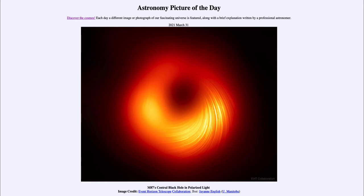We've been able to determine the presence of black holes through other measurements, but to actually get the resolution to see what we call the event horizon of a black hole is something very recent. The event horizon is essentially the point of no return around a black hole — when you reach it, your escape velocity matches the speed of light, and since nothing can travel faster than light, nothing can escape.